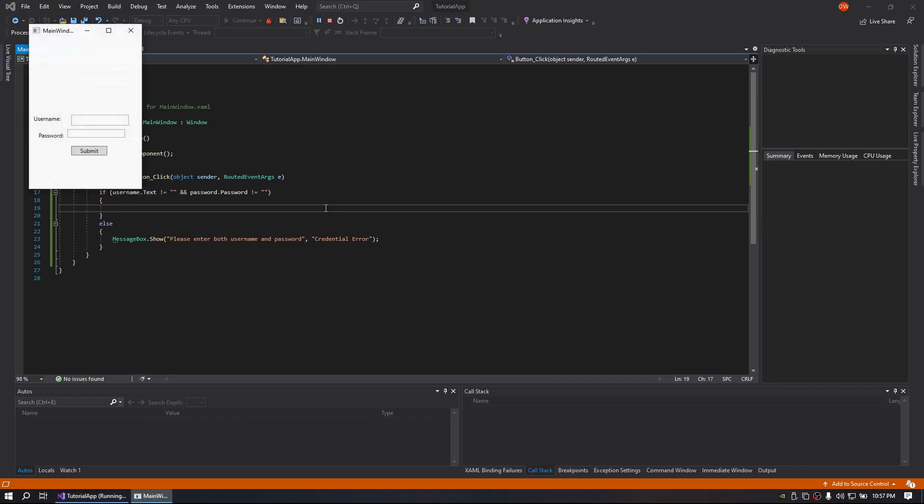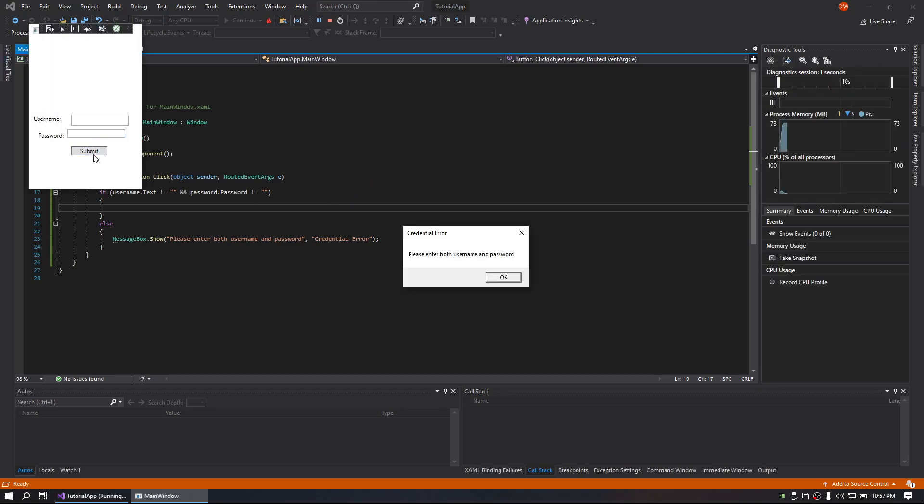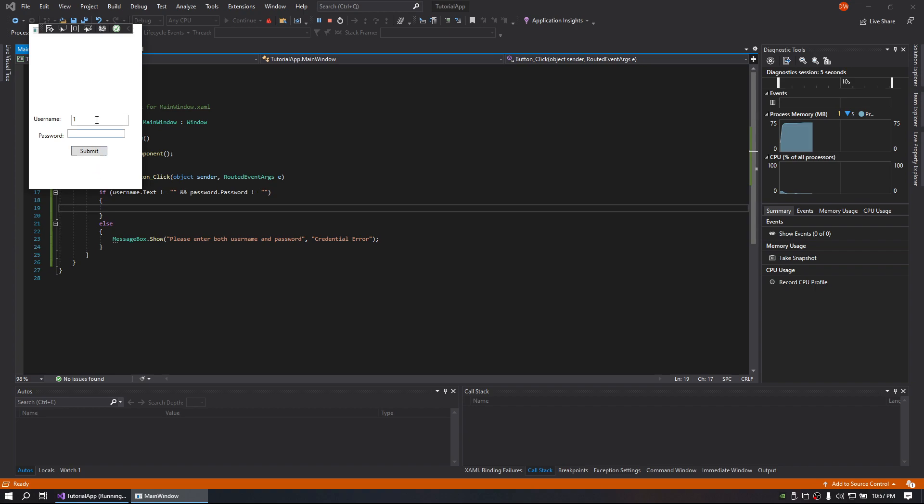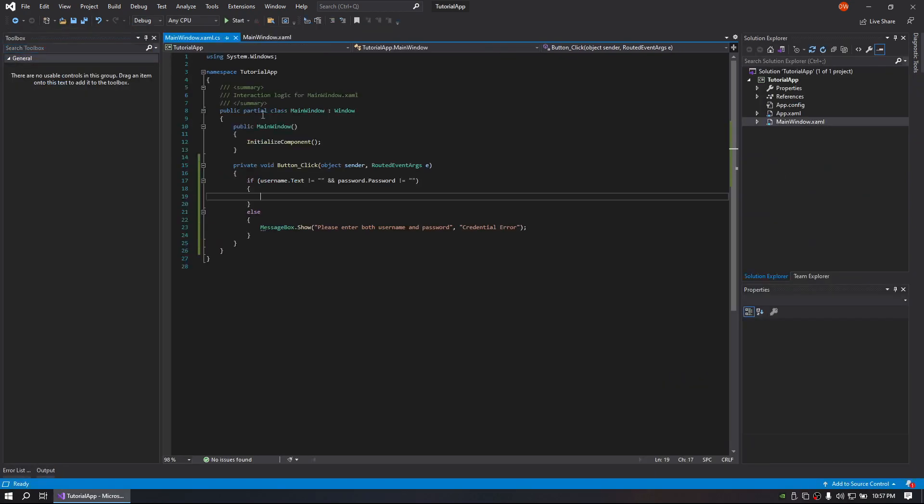So now if we run it, you can see it says we did not put in username and password. If you try to put in only one it will not go. If you put in both it will try.